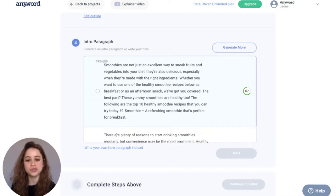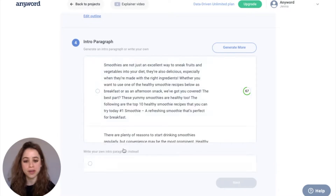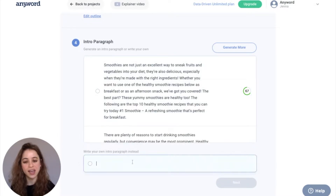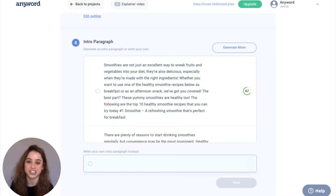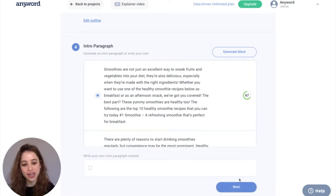Keep in mind, you can also write your own intro paragraph instead, and the AI will generate a score for that too. For this example, I'm going to go with the first one and hit next.